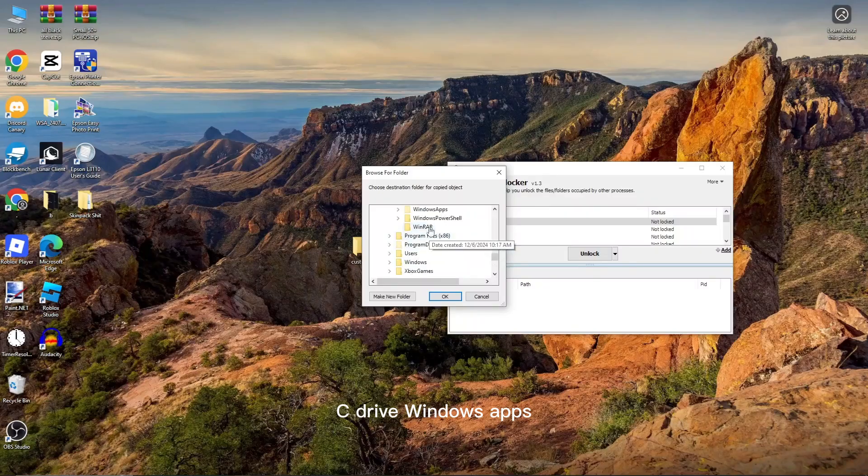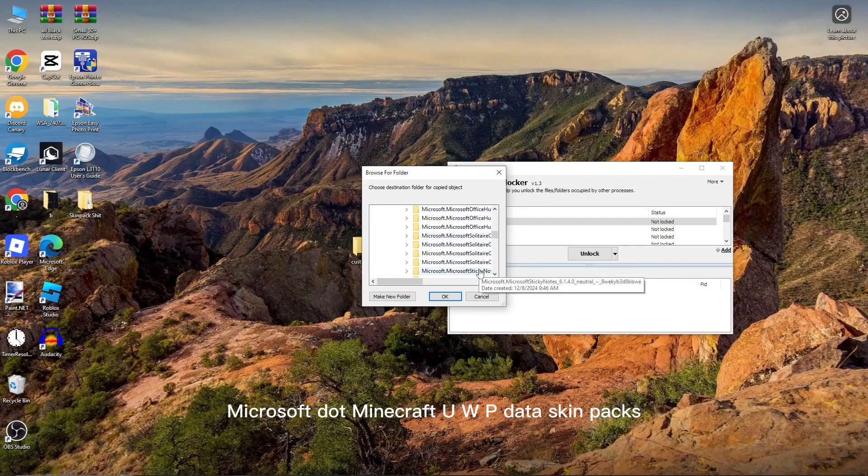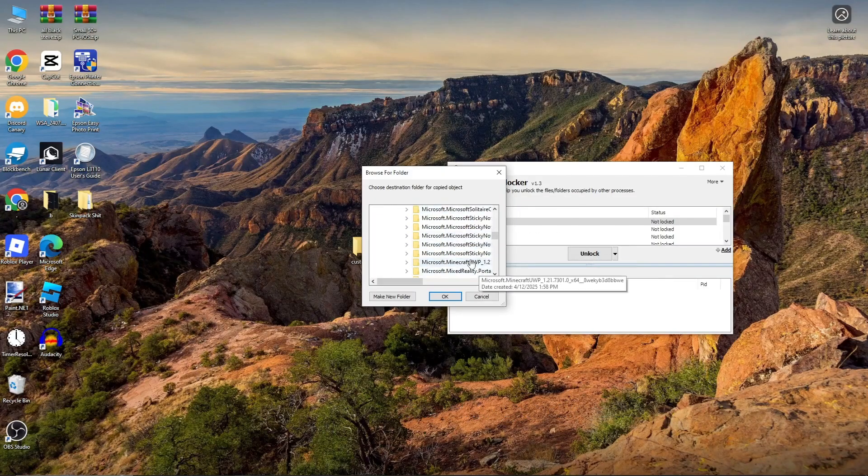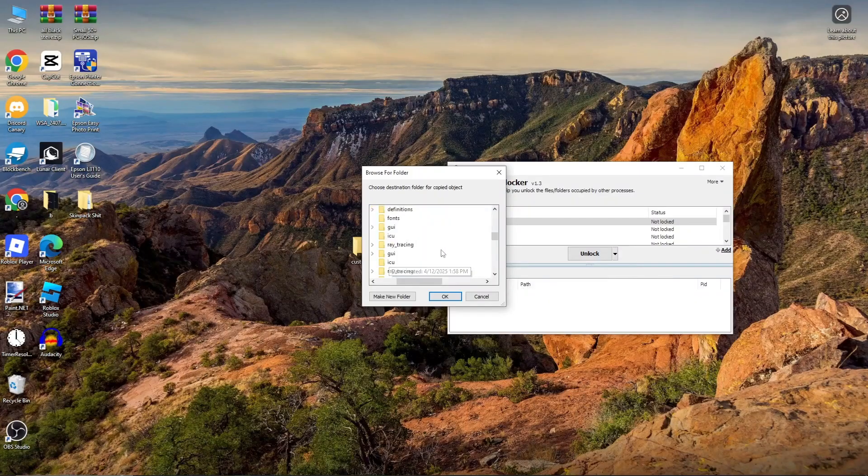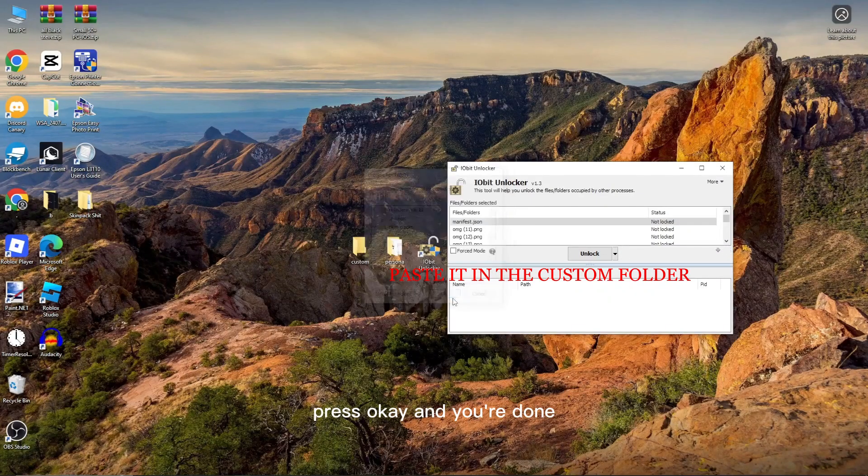C Drive, Windows Apps, Microsoft.Minecraft UWP, Data, SkinPaks. Press OK and you're done.